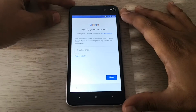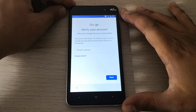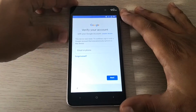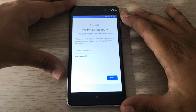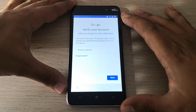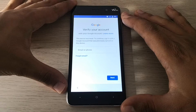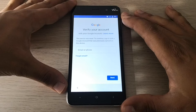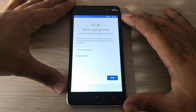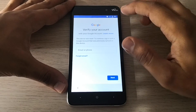Hi guys, here we have a Wiko phone, a Wiko Lenny, with the factory reset protection. So we're gonna unlock it. This is a step-by-step tutorial, so let's go.